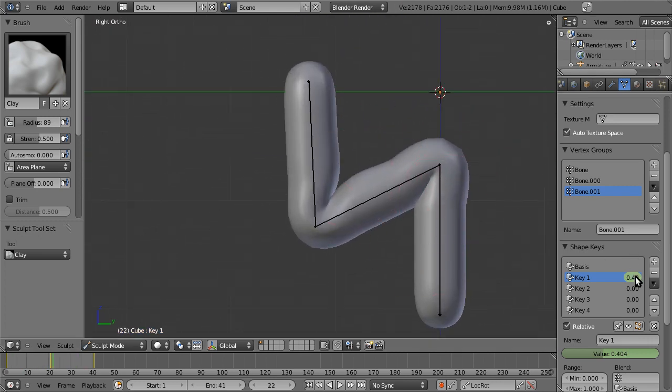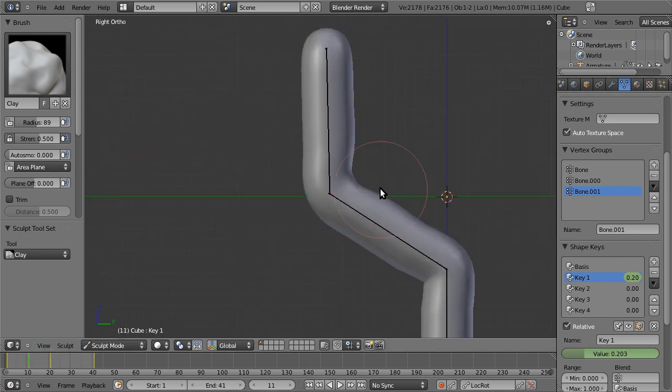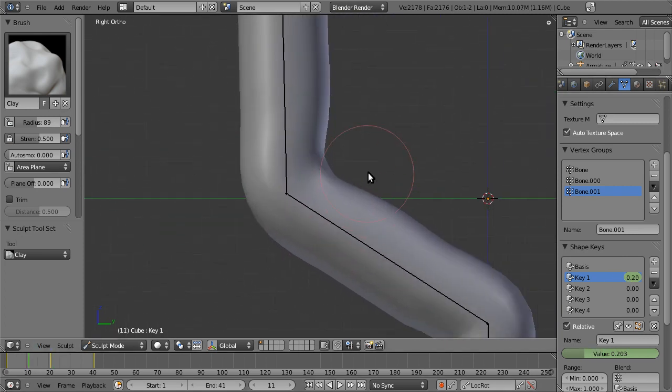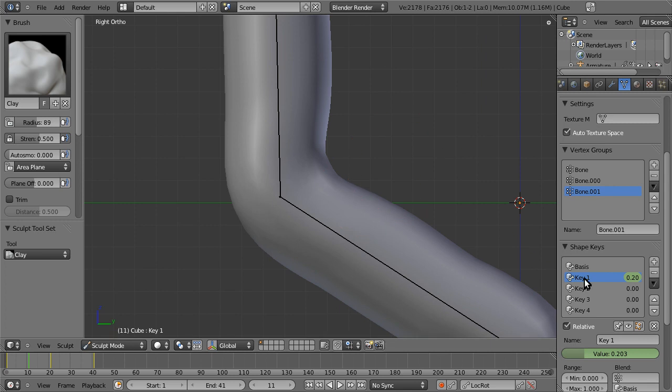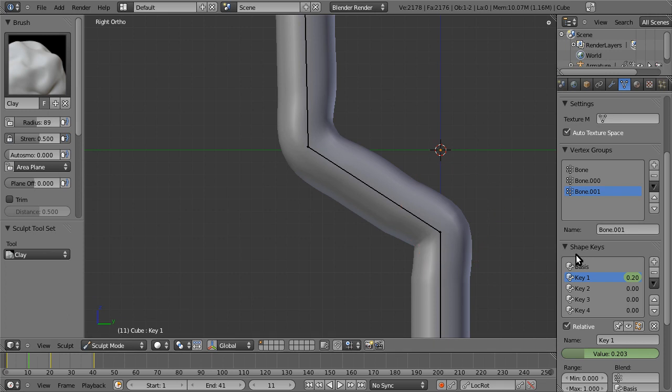But here's the thing. So, that's the first thing, is you can actually sculpt it at whatever kind of setting you want. In fact, now, if we're like, oh, I don't like how this looks in this pose, you can sculpt on that shape key at that value. But the other thing we could do is we could bring in another shape key.